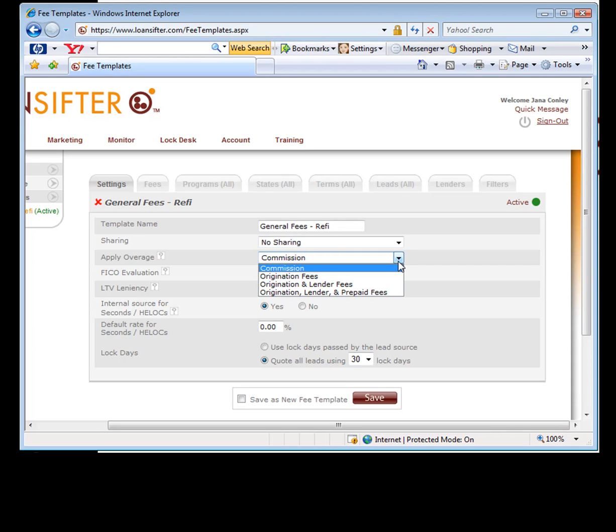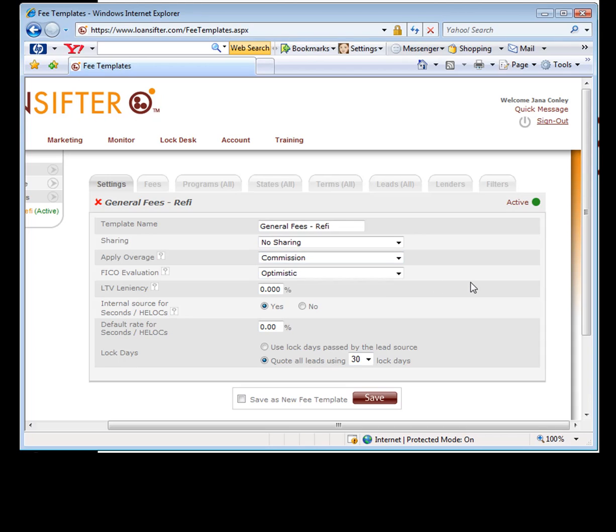So it gets real specific. These other things are pretty self-explanatory. You can walk through them. For the email campaigns, it really doesn't matter if you select all your programs.